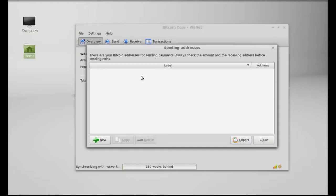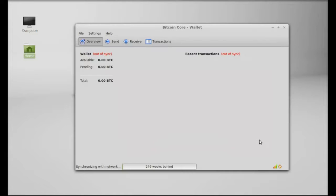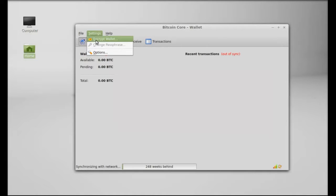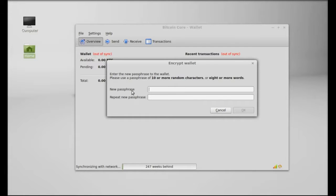And there is sending addresses so you can just add here all the sending addresses that whom you want to send the bitcoins. Next under settings there is encrypt wallet option. You can just encrypt your wallet for more security like you can just give your passphrase.